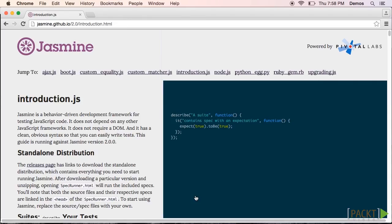Jasmine is the testing framework that we're going to use throughout the course. The framework will help us organize and describe our tests, as well as provide the necessary logic to run our tests. We'll get into the details of how that happens in the next video, but for now, let's download a copy.